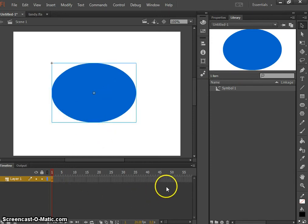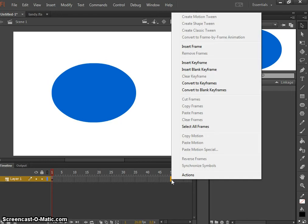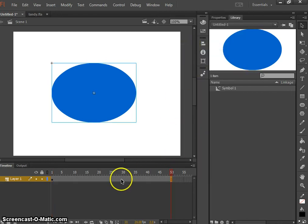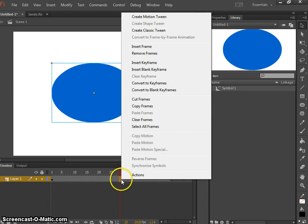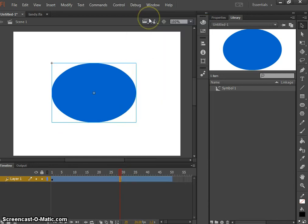Now I'm going to show you how to fade the circle out. This can be used to give a transparent effect to any lighting or object that you would like to see through. So we're going to insert a frame at the end where we want our animation to finish, then right click and create a motion tween.